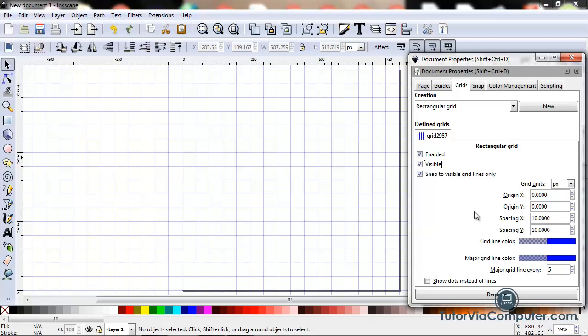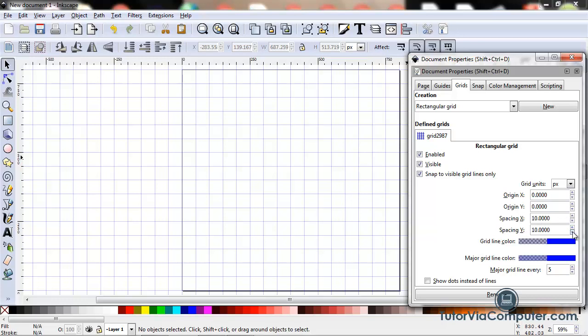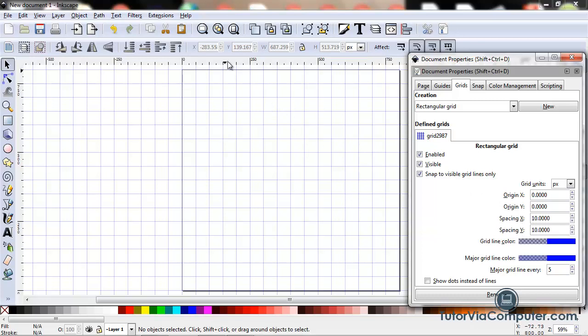Let's look down here at the Spacing X and the Spacing Y field and the Grid Units field. The Grid Units tells us that our unit of measure for our grid is pixels because we've selected pixels here. The Spacing X field tells us the distance between vertical grid lines. The Spacing Y field tells us the distance between horizontal grid lines. So if I look at this, I should have a grid line every 10 pixels. But let's look over here. This is the 250 pixel mark on our ruler.